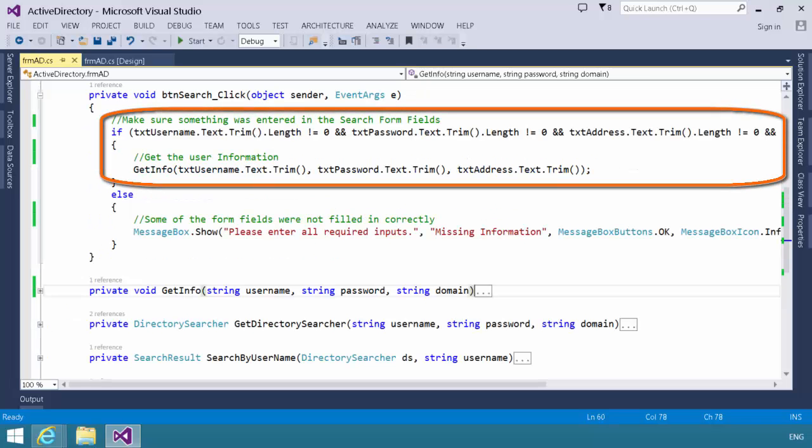What button search click does is first it checks to ensure that all the fields on the form have been properly filled out. In other words, they have information in them. Assuming they have, it will then call the get info method passing in the username, the password, and the address.